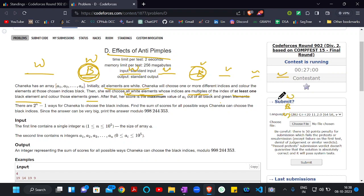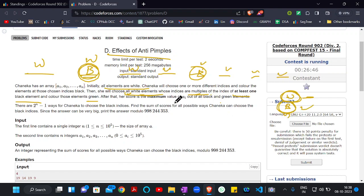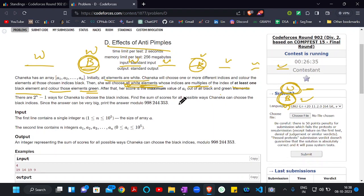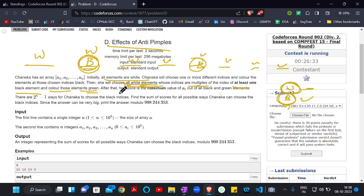After that, Alice will choose all white elements whose indices are multiples of the index of at least one black element, and color those elements green. So we have three colors: white, black, and green. Initially all elements are white, then Alice colors some black, then colors qualifying white indices green.